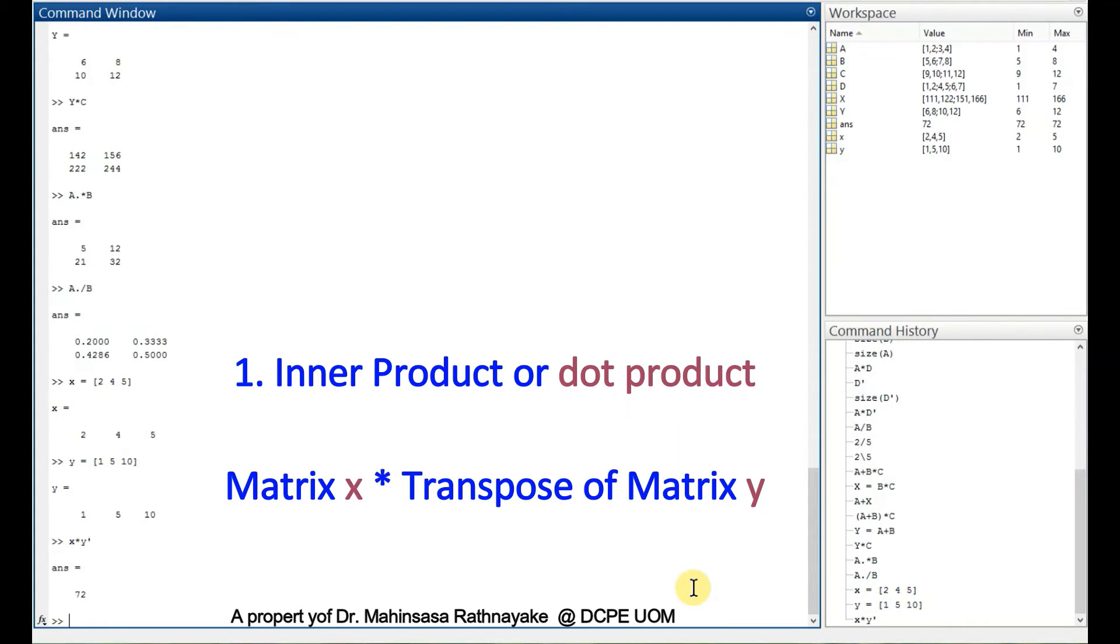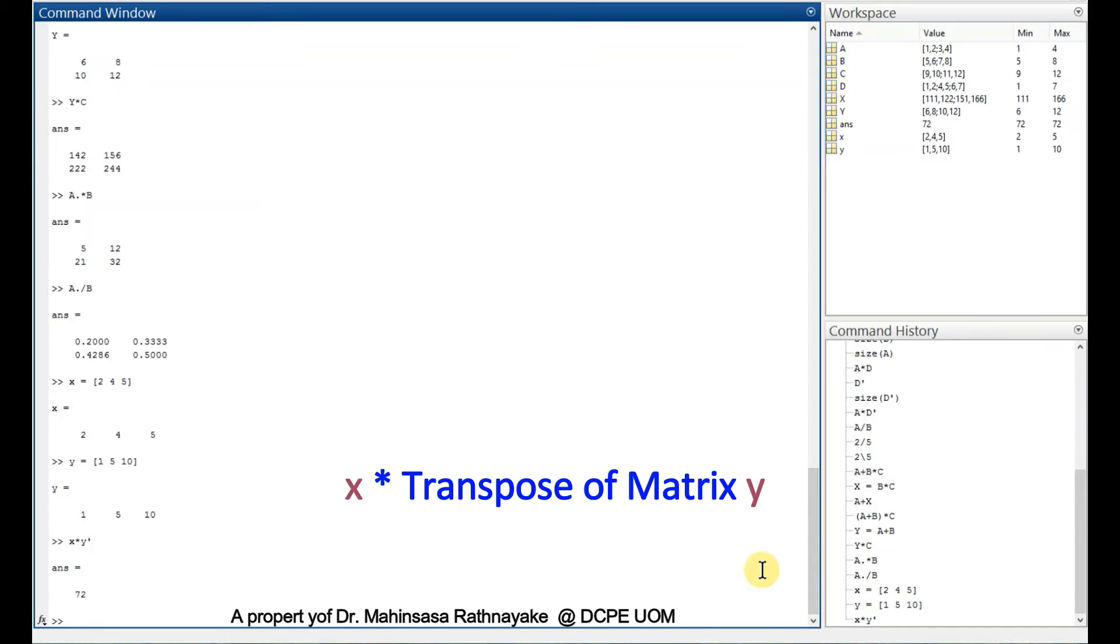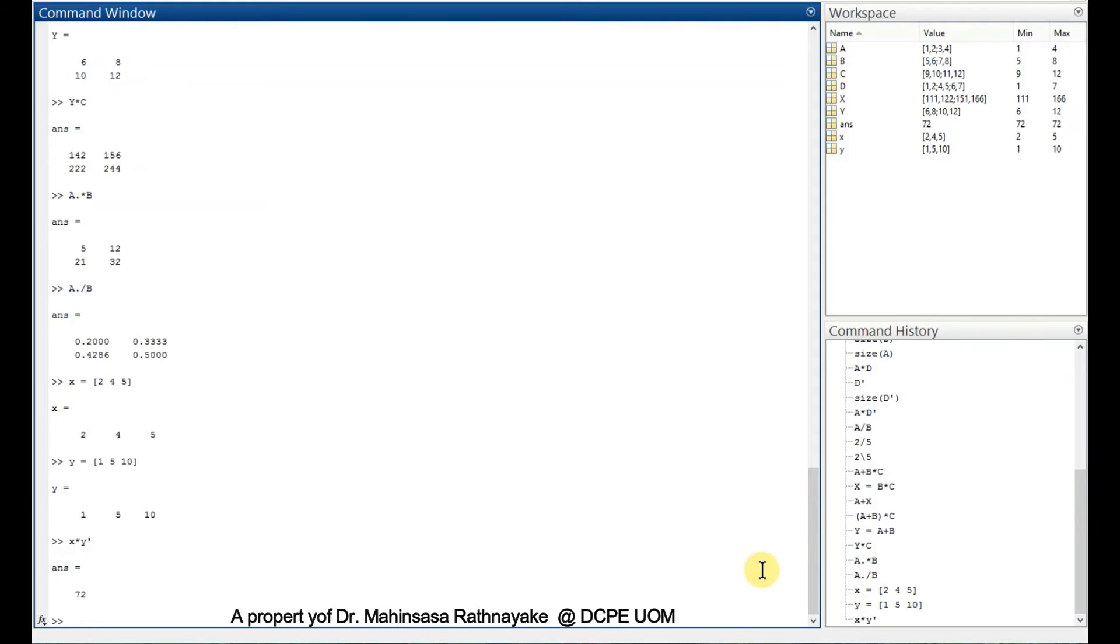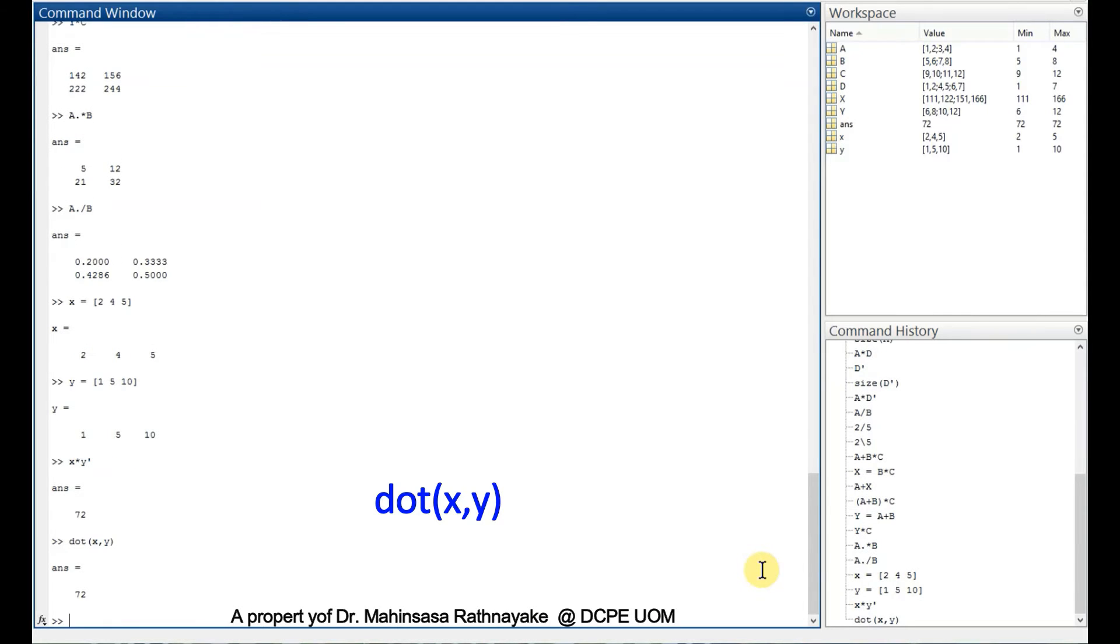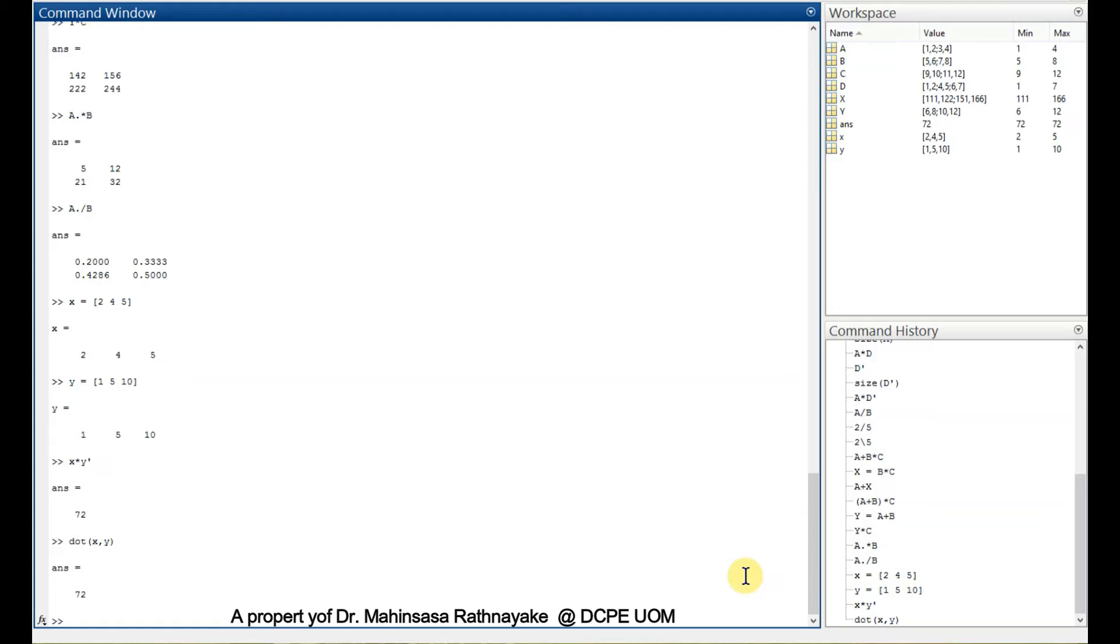We know that simple x is a 1 by 3 vector and simple y is also a 1 by 3 vector. The dot multiplication of these two vectors should give us a scalar. We can get it by simple x multiplied by the transpose of y, and we get the answer as a scalar. One more way to get the dot product is we can use the command dot with the two vectors within parentheses, and we get the same answer. That is the dot product or inner product.